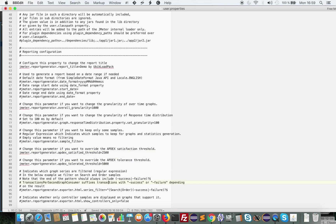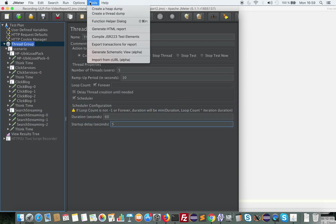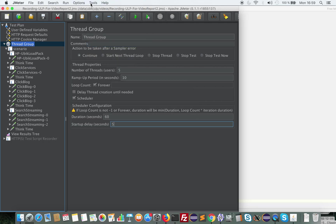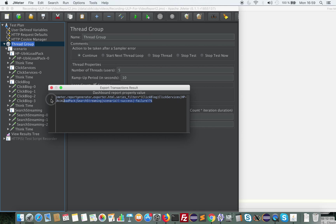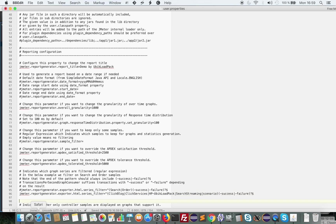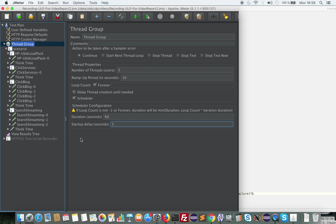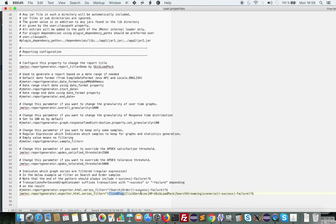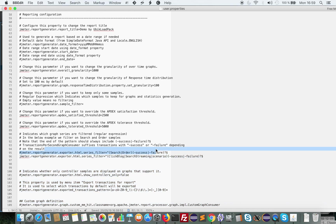Of course, those values depend on your requirements. And the last step is to export the transactions here. So I will use Tools > Export Transactions. I copy this and paste it here. I will remove, for example, the ones I'm not interested in — ClickBlog, HomePage Ubi Cloud Pak, and ClickServices. This way, I can filter from my test plan only the transactions I'm interested in. So I'll save this.